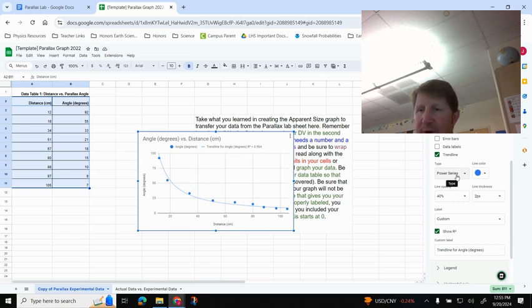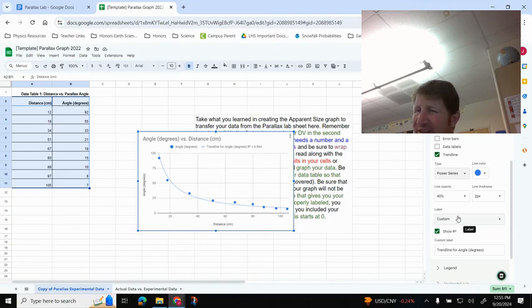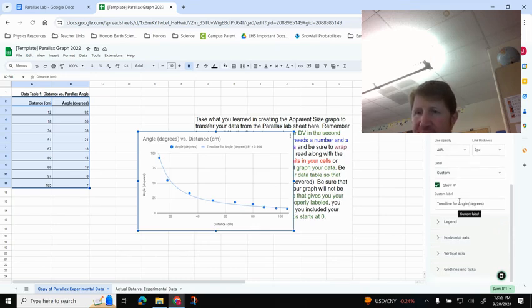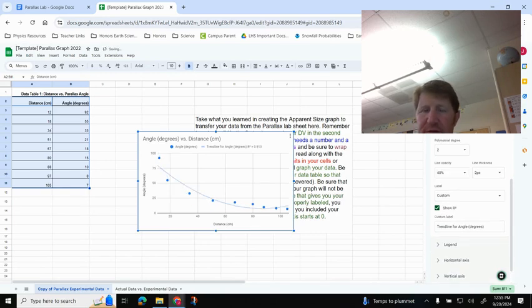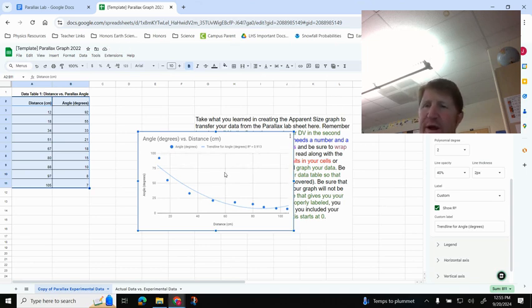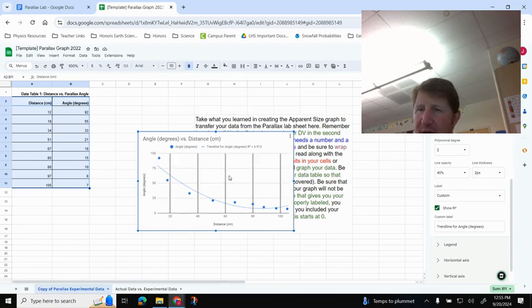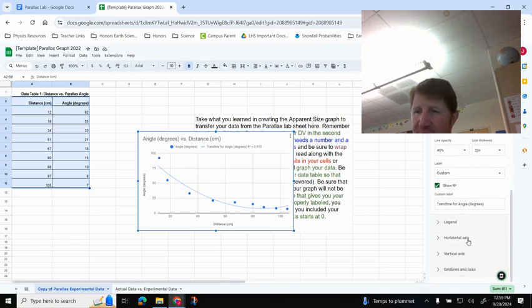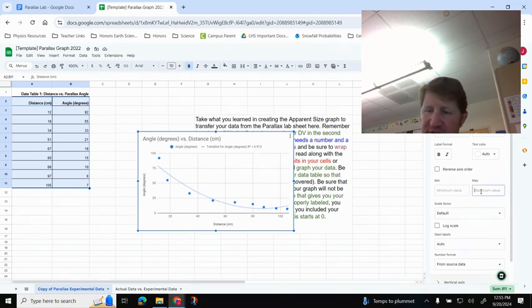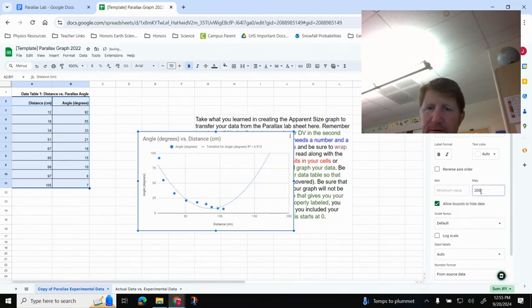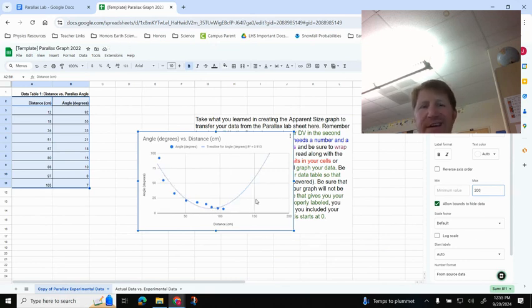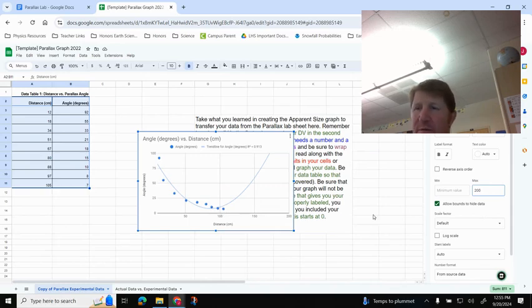One other thing I want to point out, though, is your R-squared can kind of lie sometimes. And what I mean by that is if I were to try out Polynomial, it fits it pretty well, 0.913. Let's say that was the strongest one. I should know what happens in a polynomial. If I come down here and I go to Horizontal Axis and I make the maximum value, say, 200, look what happens with my polynomial trend line. It starts to go back up because of my quadratic function. And that is not what happens with Parallax.